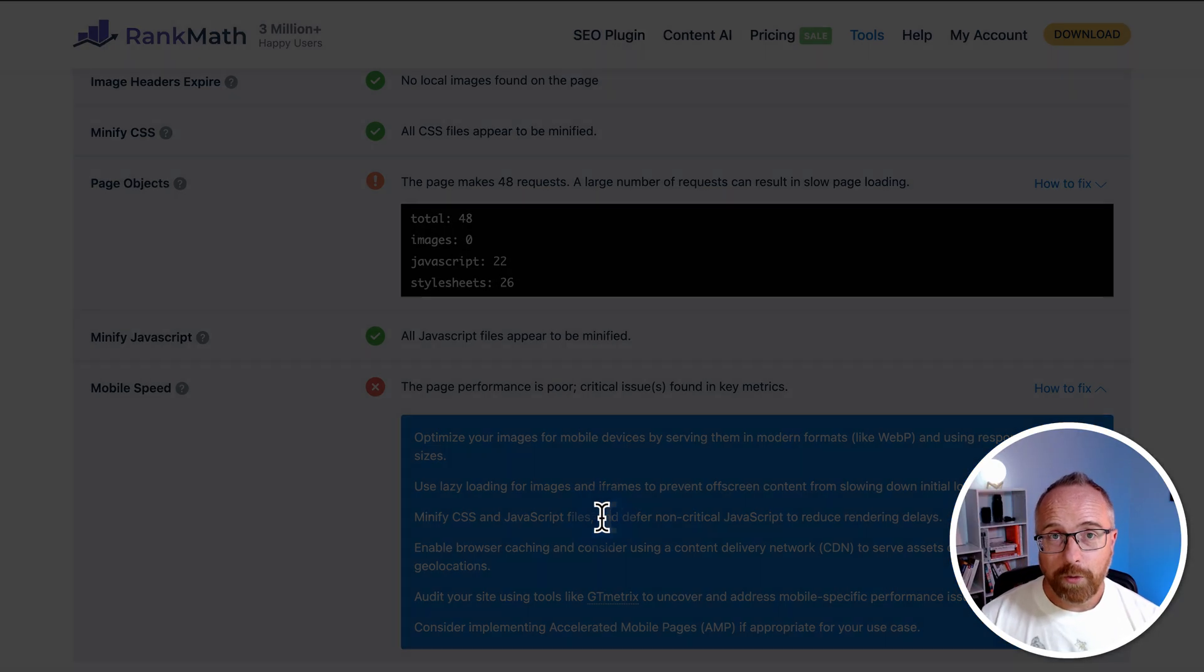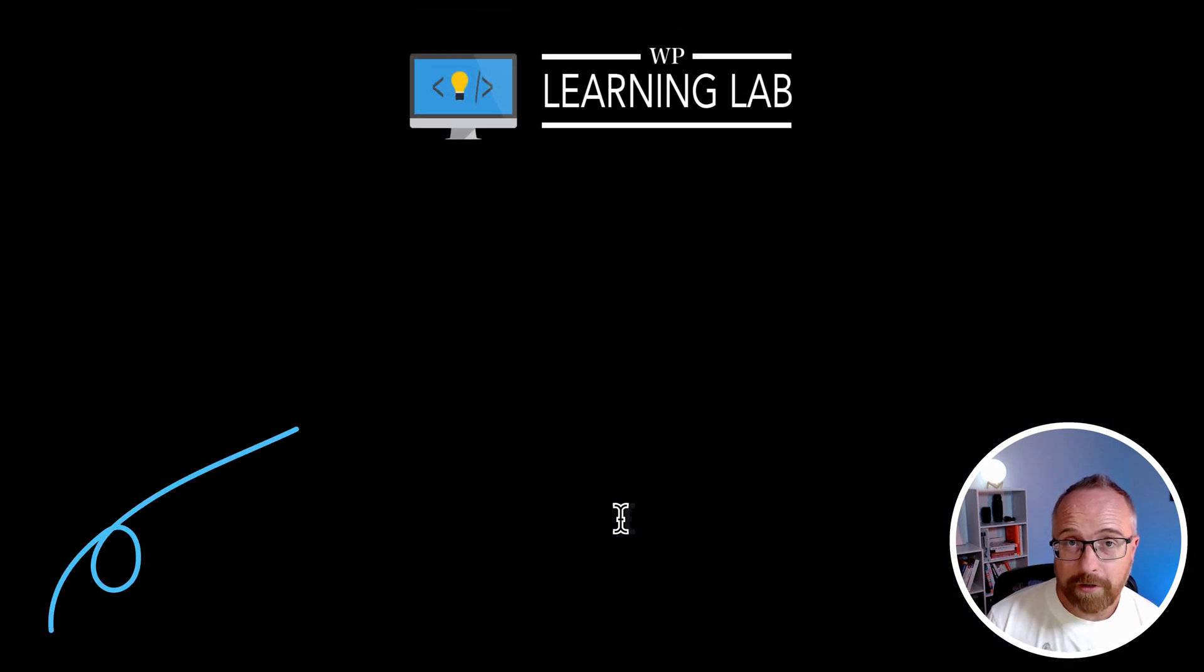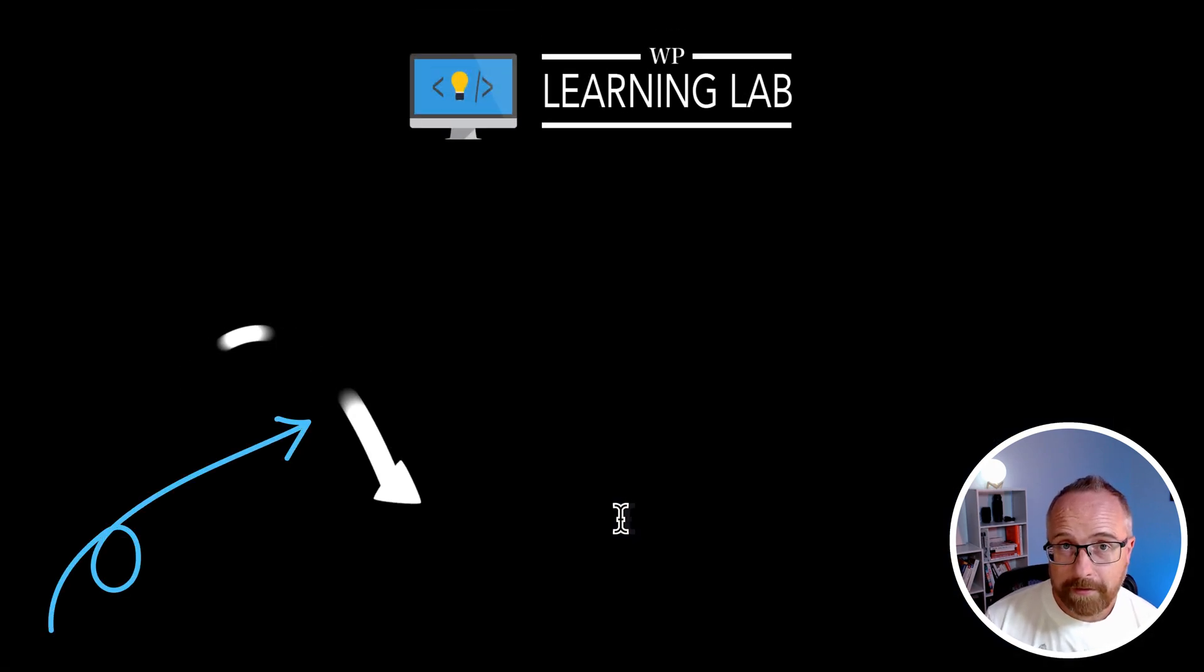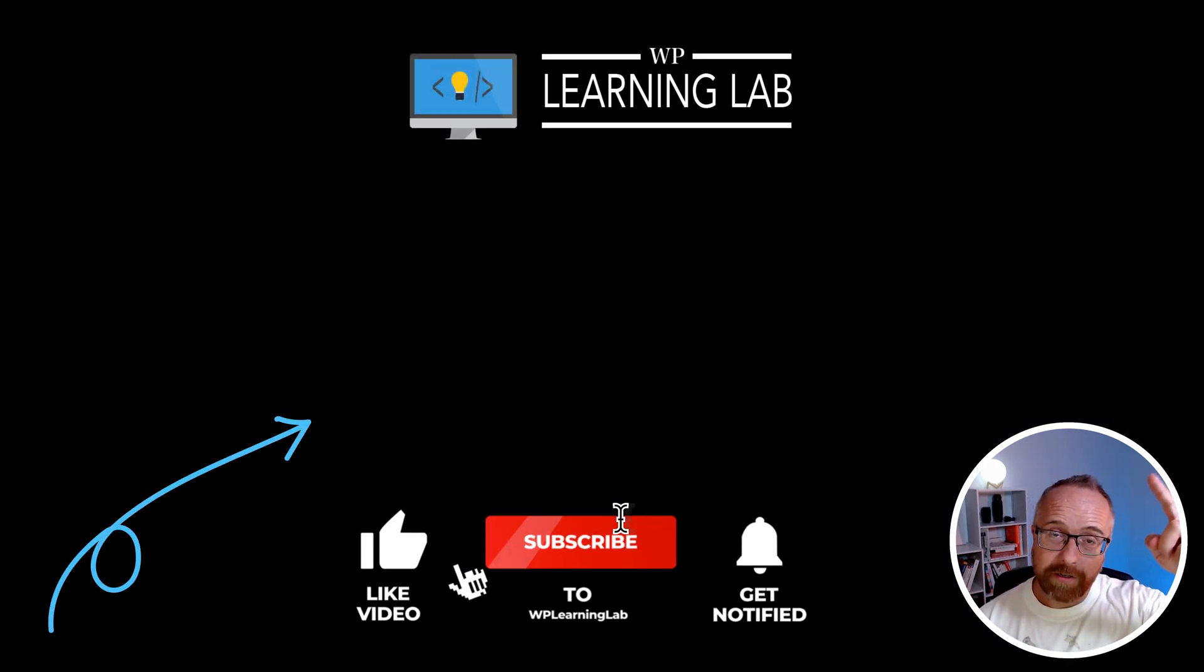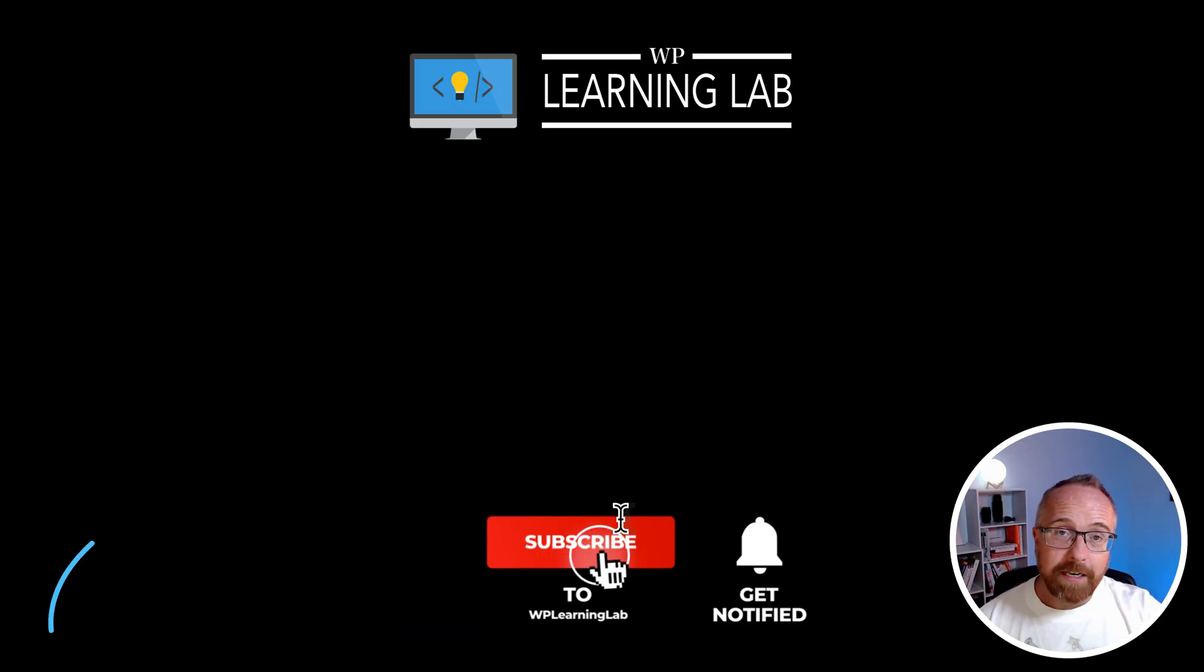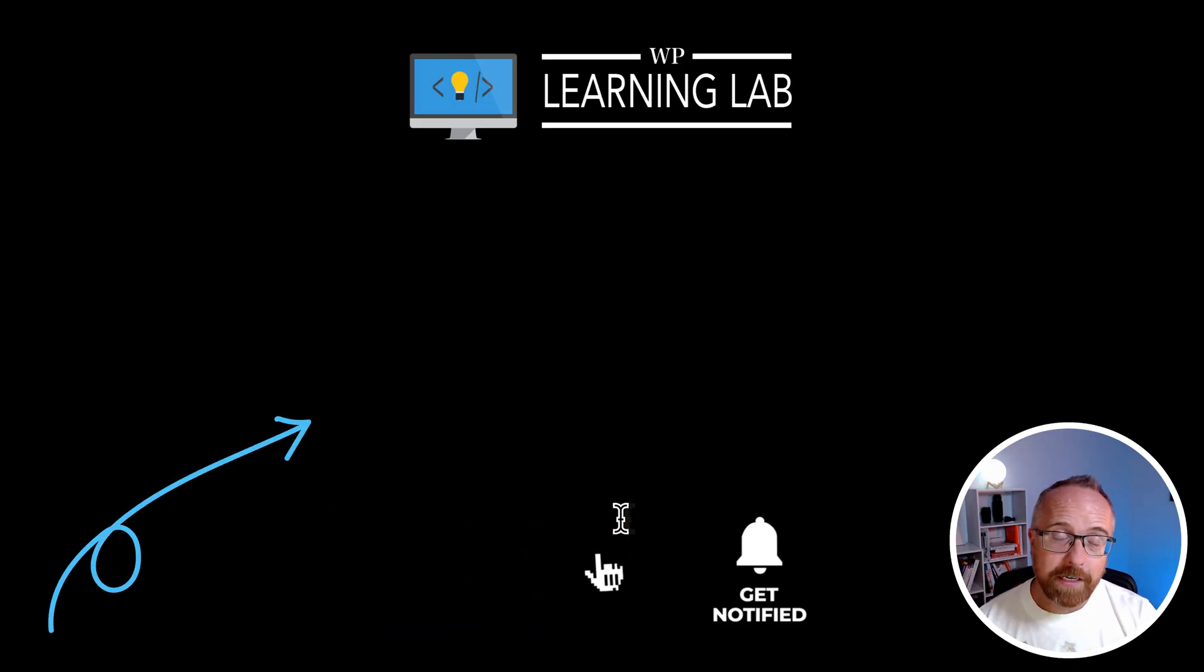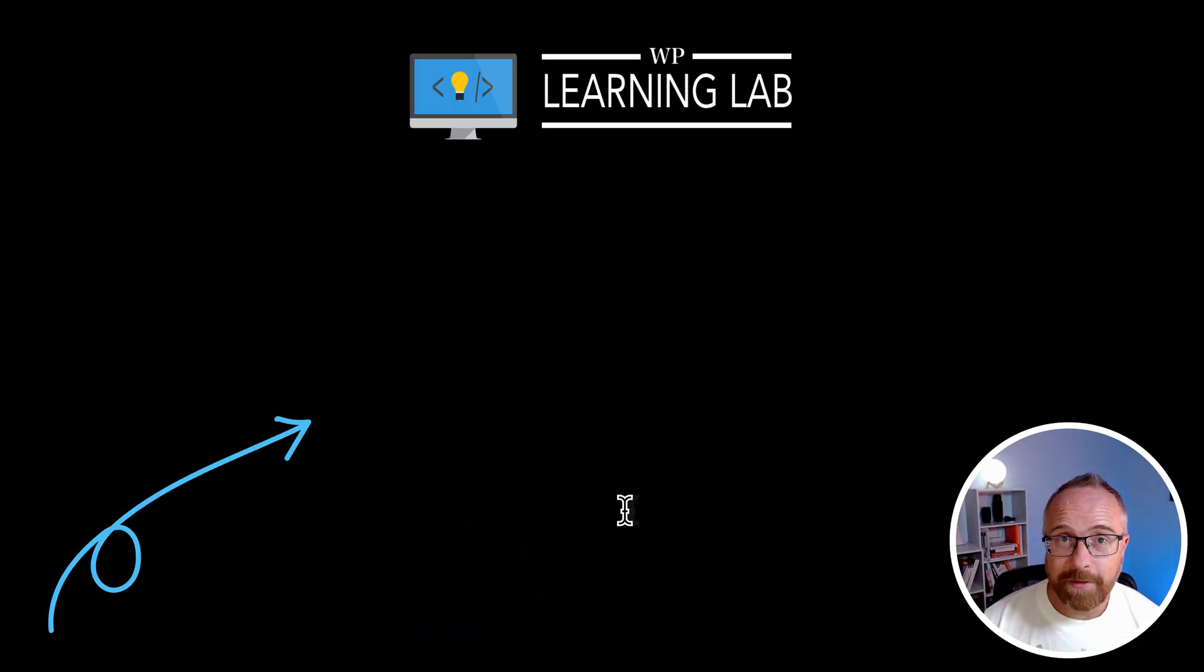And if you want a full walkthrough of everything you can do with the free version of Rank Math, just click the video on the screen right now. There's also a link in the description down below. And if you got value from this video, make sure you like and subscribe to let me know, and I'll see you in the next one.